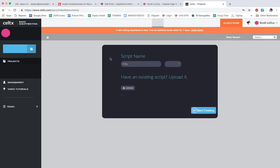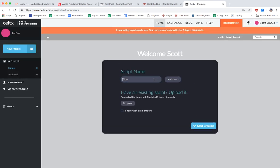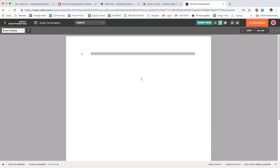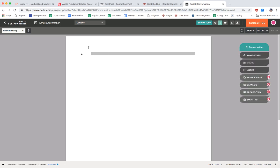So let's say I come in here and it's saying I want to start a script. Maybe I'll call this conversation episode one. Start creating. What happens is it gives me all kinds of options that I can do that I'm not paying for, but I'm just going to skip over that. And right here, here's my script. So I start off with my scene heading, and I can write something in here and it's going to format it for me.